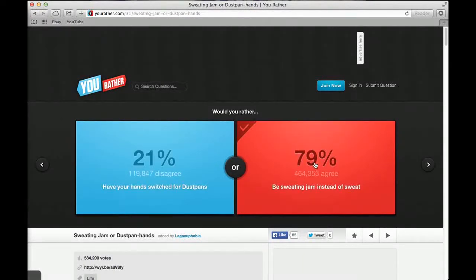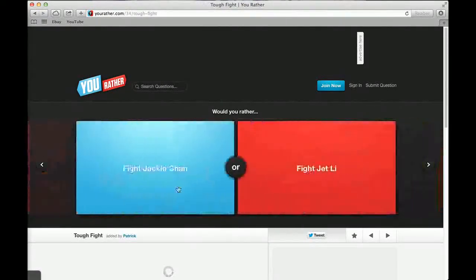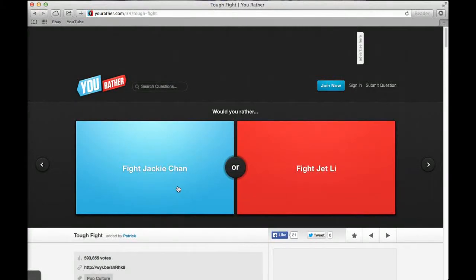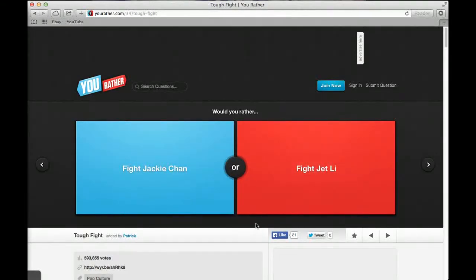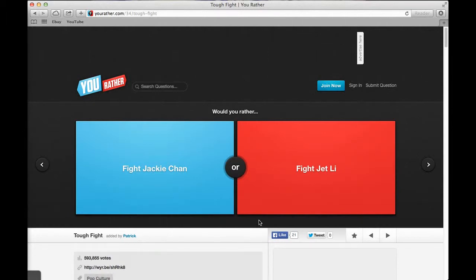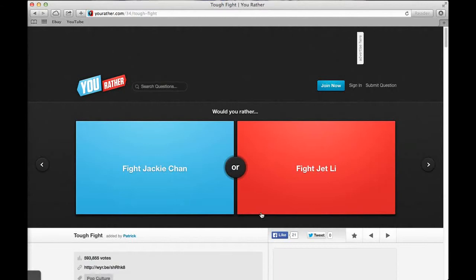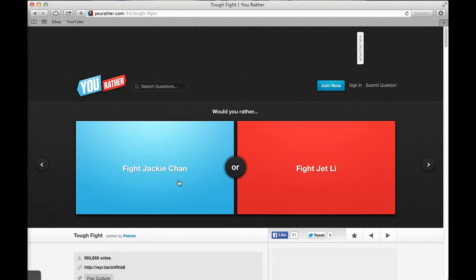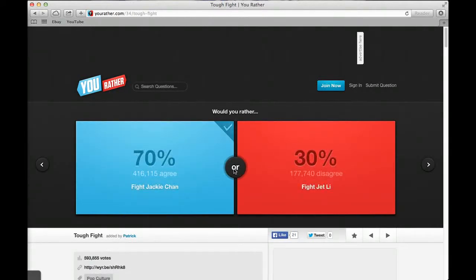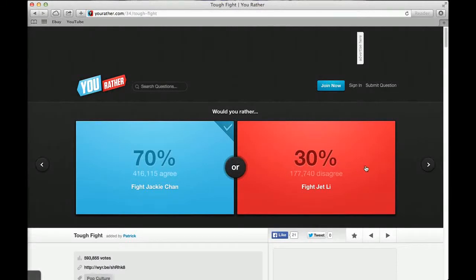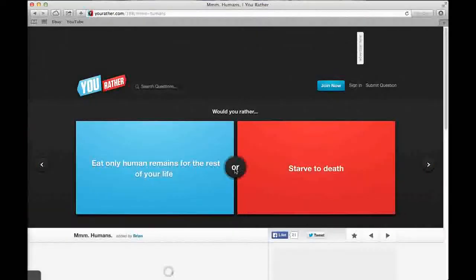Would you rather be smart but always be ignored or be dumb but always listened to? I'd be smart because that gets you the jobs in life. 28% said be dumb and 72% said be smart. That's kind of common sense. Would you rather fight Jackie Chan or fight Jet Li? Jackie Chan. They're both fighters, they can knock you out in seconds. Jackie Chan will smack the hell out of y'all. 70% said fight Jackie Chan and 30% said Jet Li.